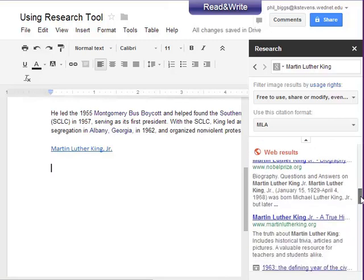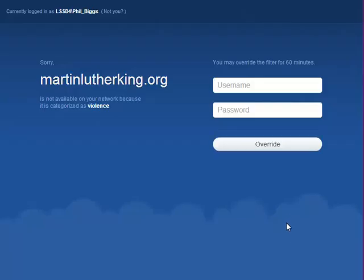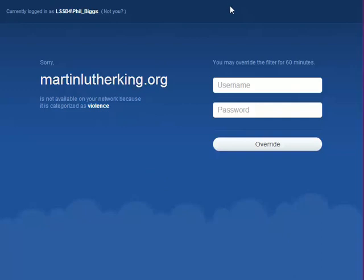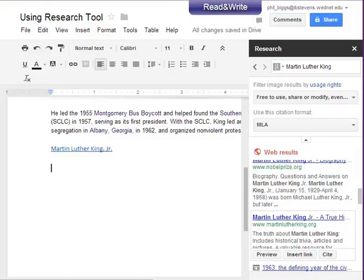There's one other thing I wanted to show you. Here's a site that looks really good — martinlutherking.org. When I try to go to it, you'll notice it is blocked because of violence. This is a good example of the way people misuse names and things. This site looks like a viable site about Martin Luther King but was actually published by a hate group that puts a lot of stilted and wrong information in it. Sometimes the filter server is our friend.